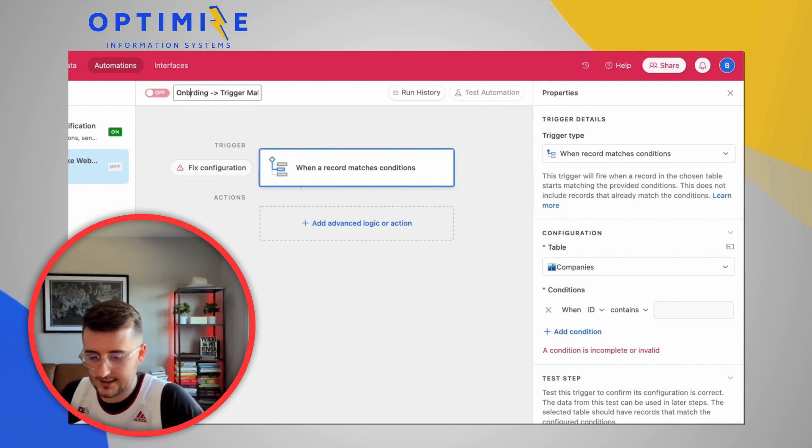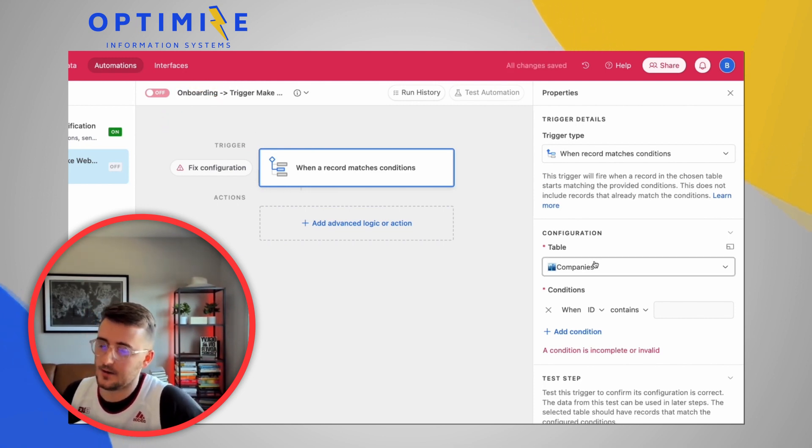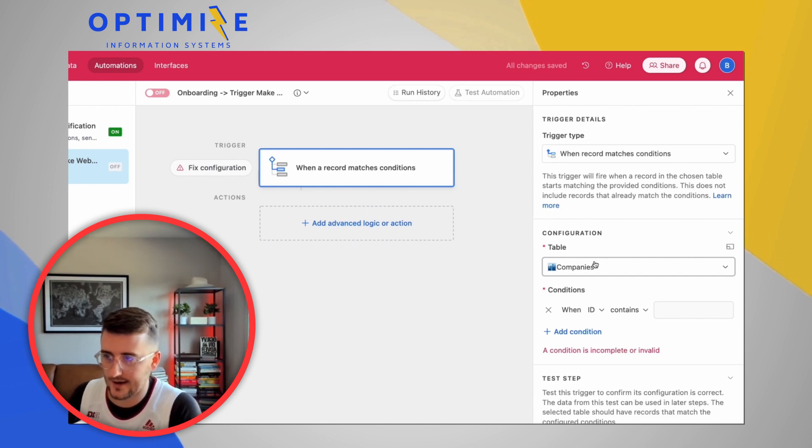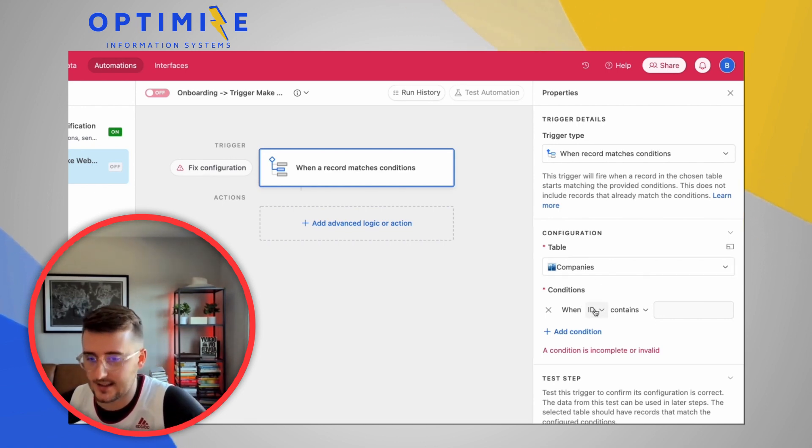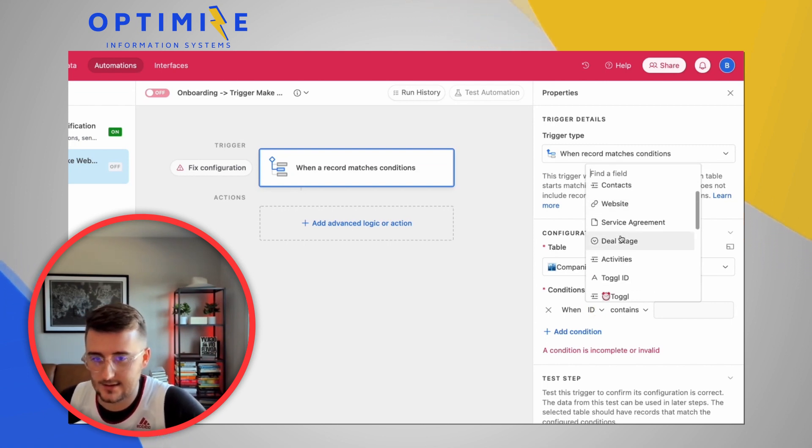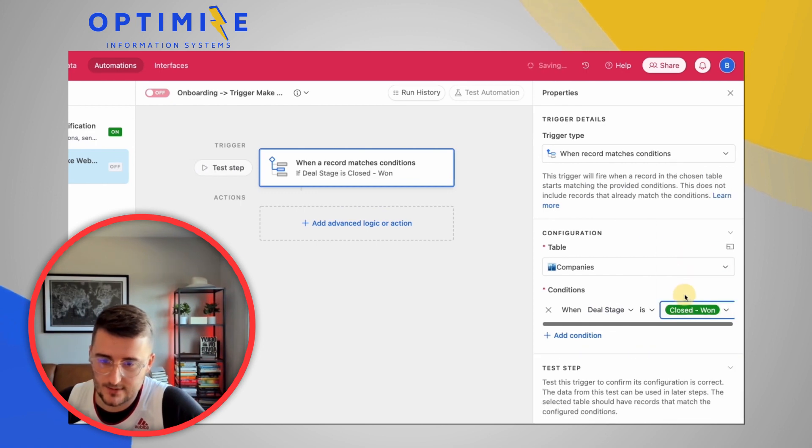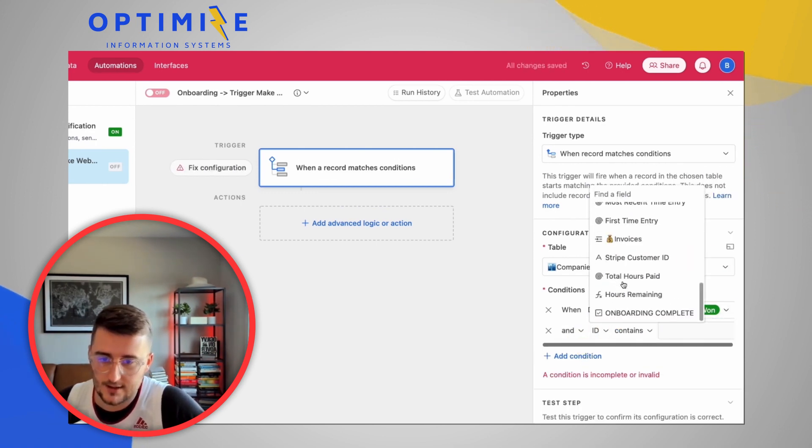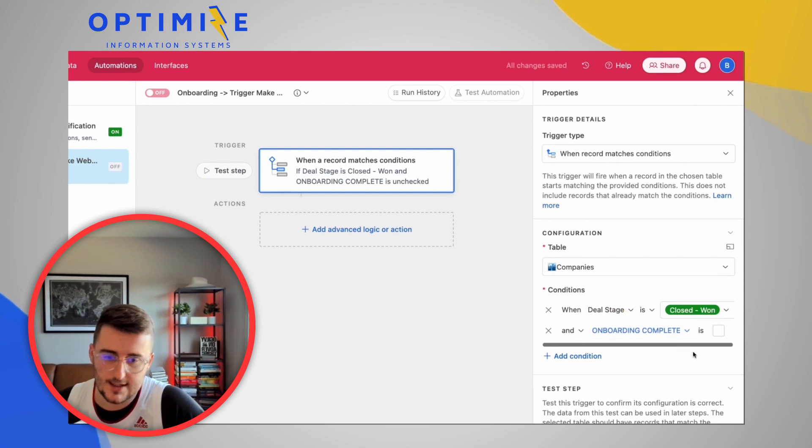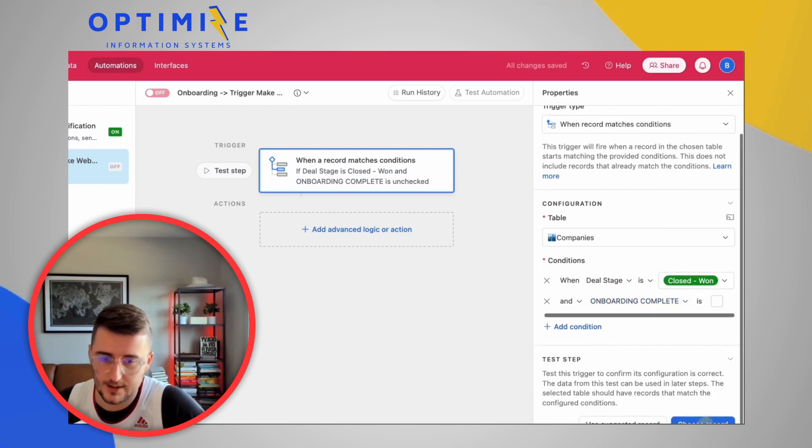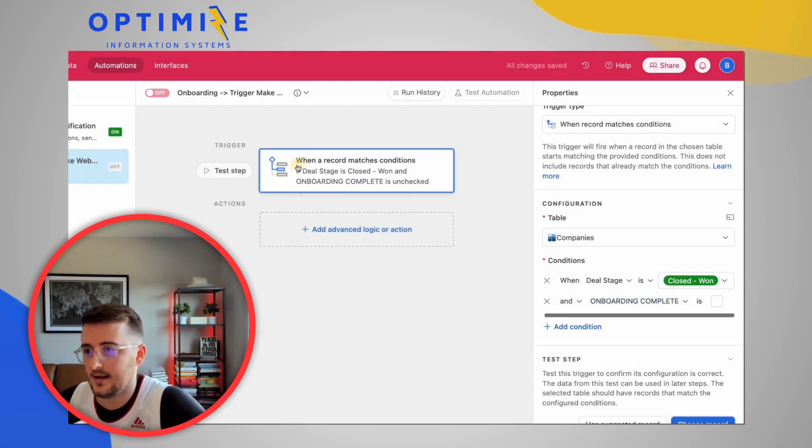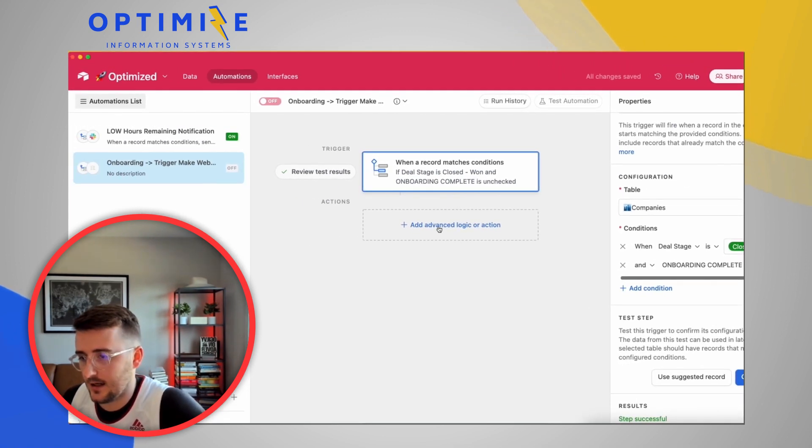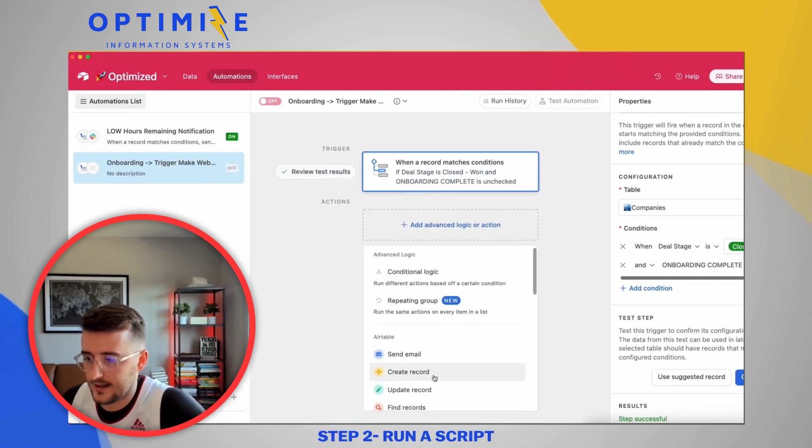So it's going to be when a record matches conditions. Now, I like using this rather than using when a record enters a view, because we don't need to say when a record enters a view in this scenario. We just need to say some very simple conditions. There's no nested logic in this. So I'm going to say when there's the deal stage closed one and when onboarding complete is not checked yet. I'm going to say choose this record. Test this out. Okay. So now we have our test record and we can say now run a script.